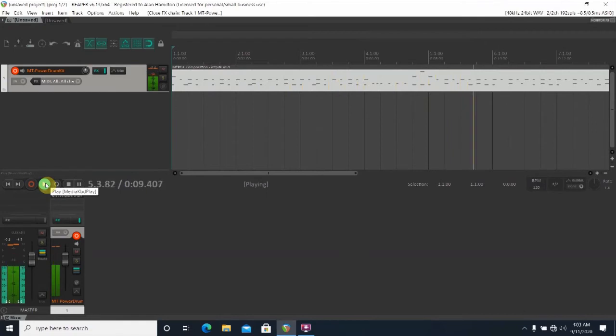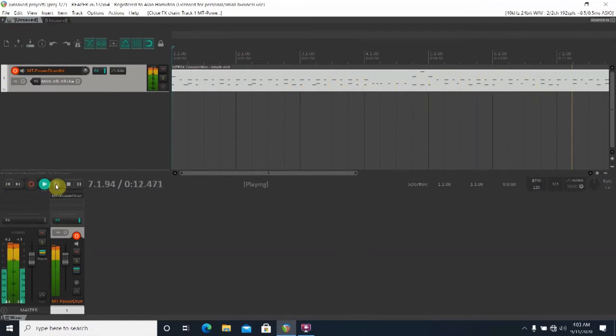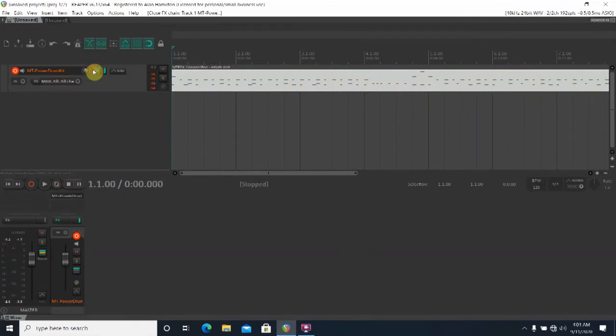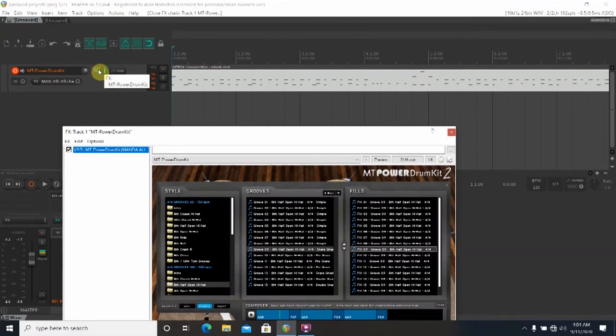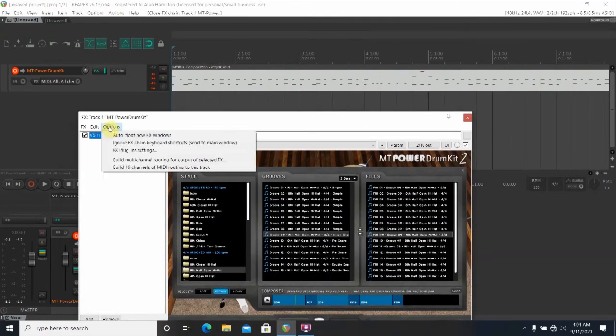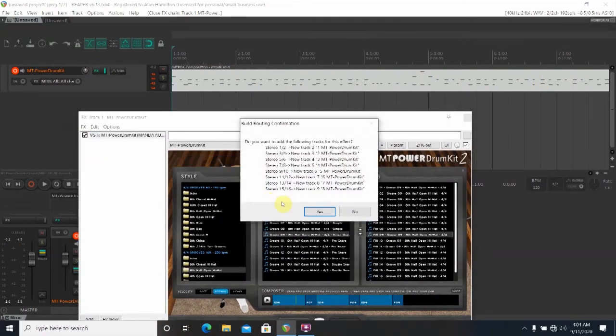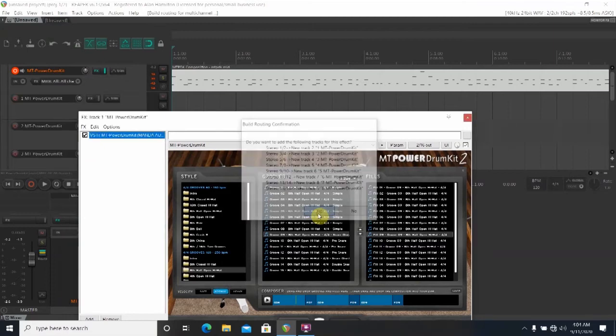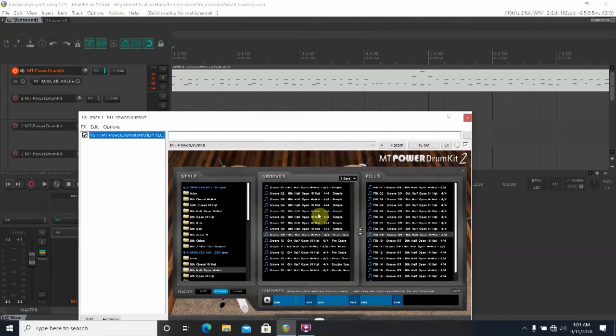When the track is stopped go ahead to your MIDI drum track and choose the FX button to bring the plugin up. On the plugin window click the option tab. Mouse down to build multi-channel routing and select yes.